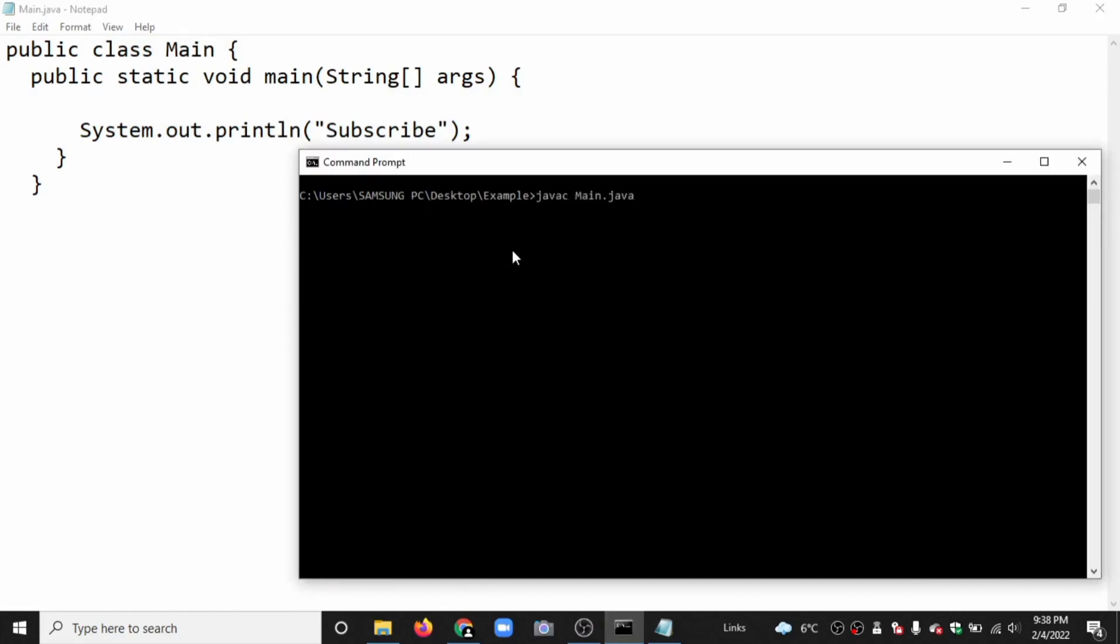If there is no error, it shows the output like this. Java main. Here is the output.